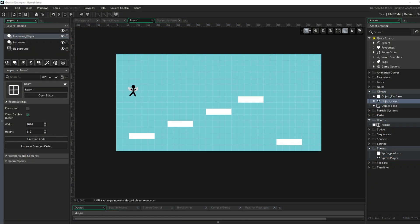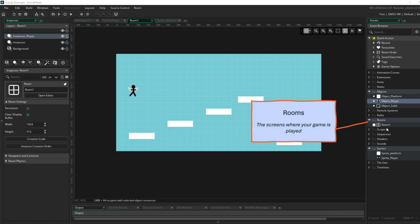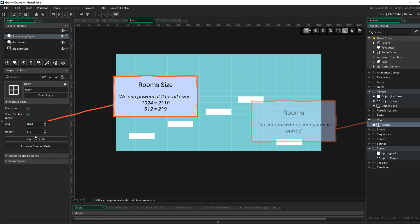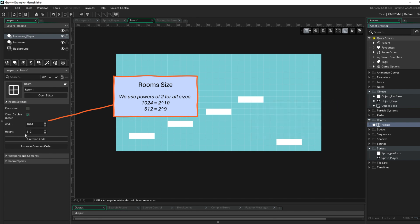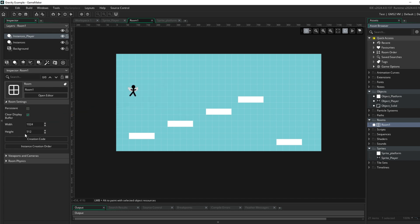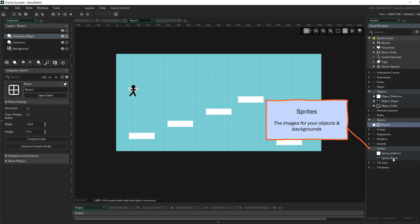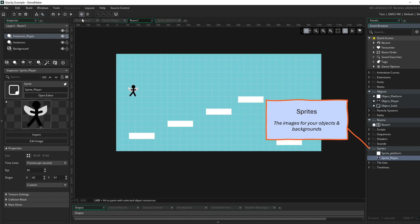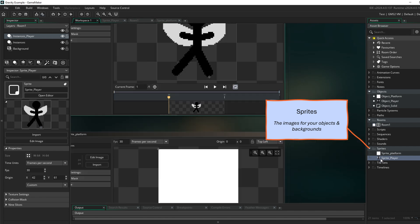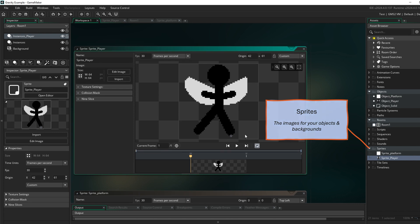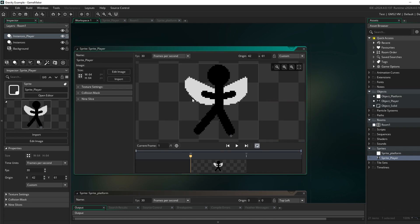We're going to look at some gravity effects using drag and drop. You can see here I have a really basic game. I've created a room, and as we've seen before, I've made sure that my width and height use powers of two — so you keep doubling until you've got a number you're happy with. I've created two sprites, and if I go into my workspace and double-click, it's just a little winged person who's going to jump around the screen.